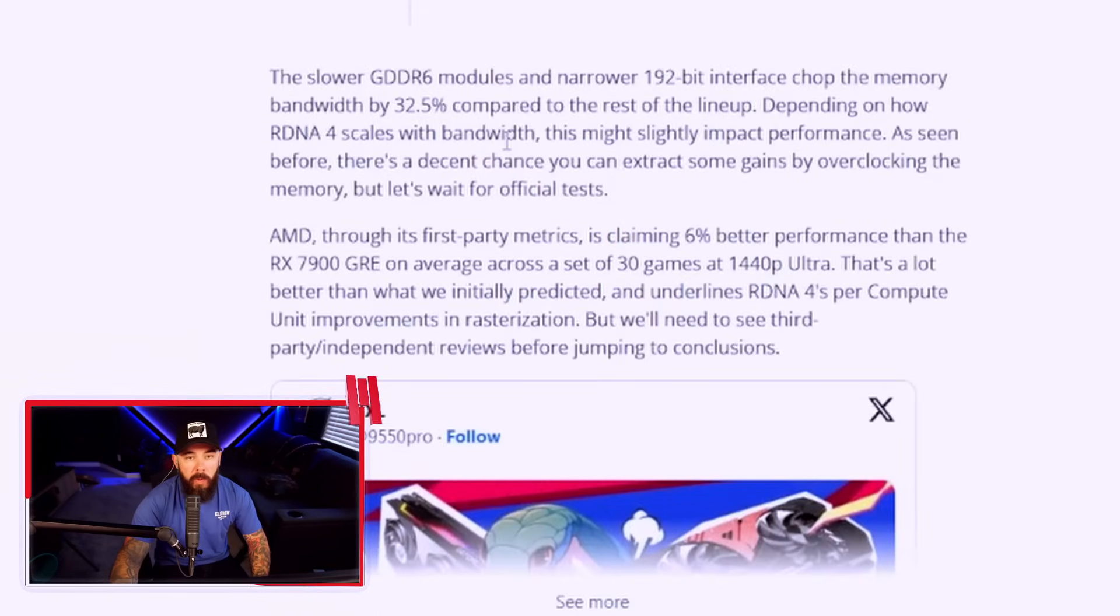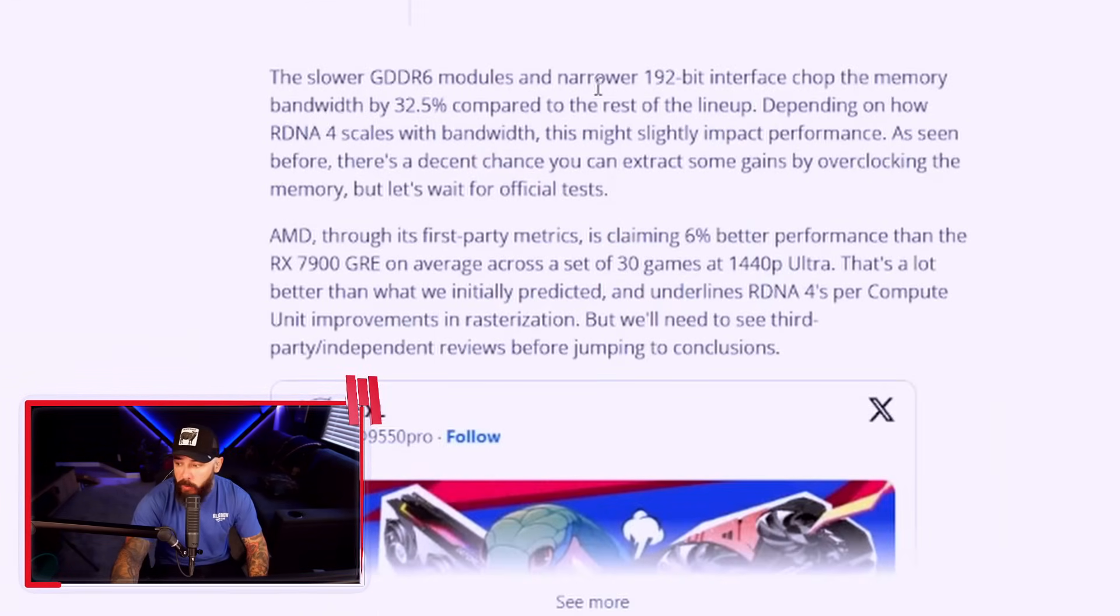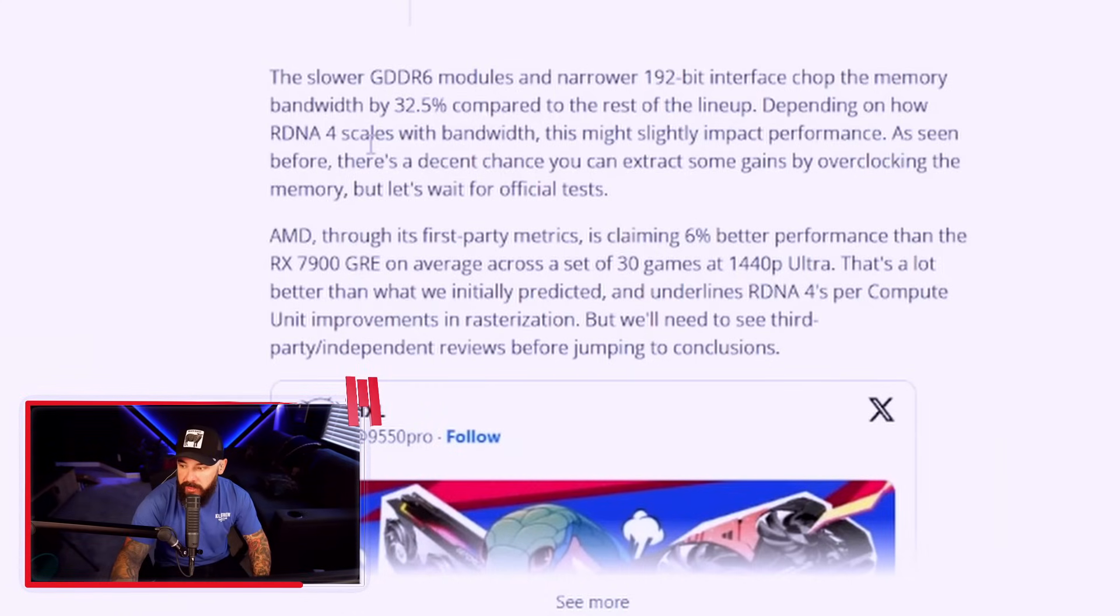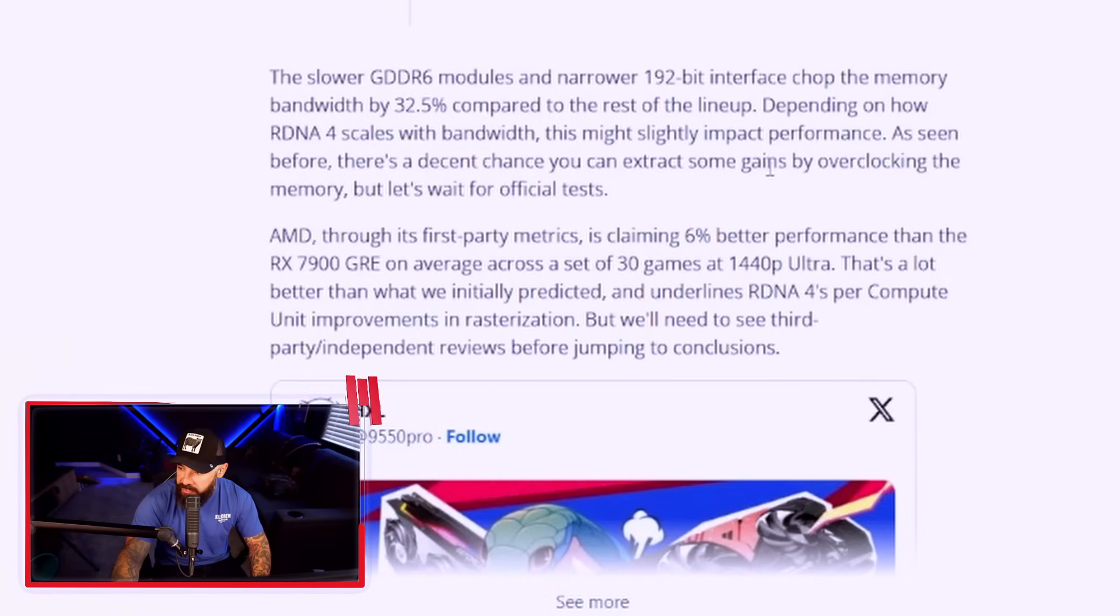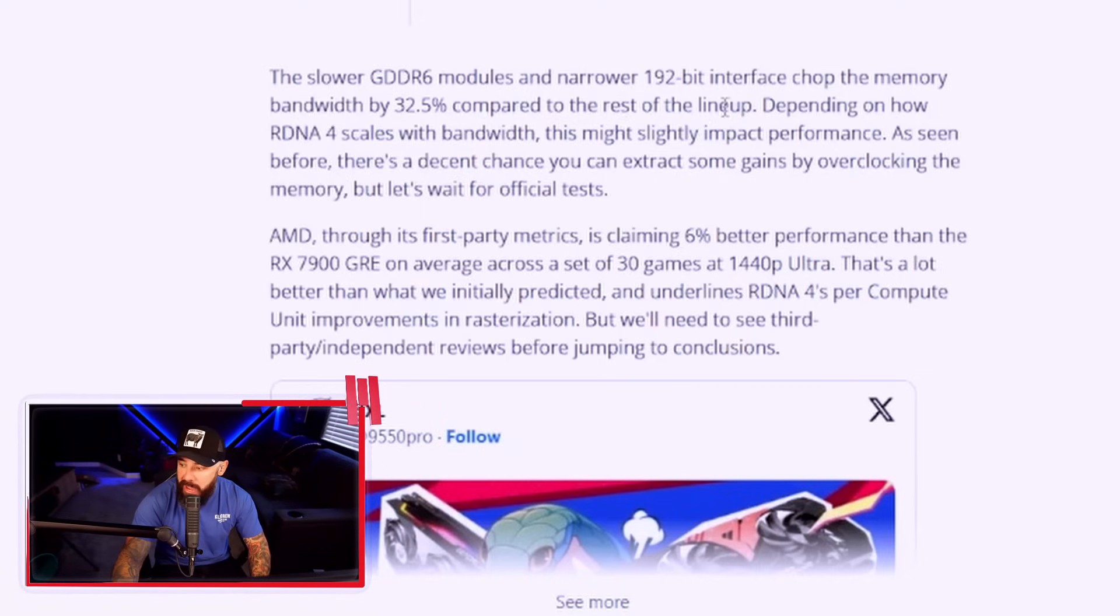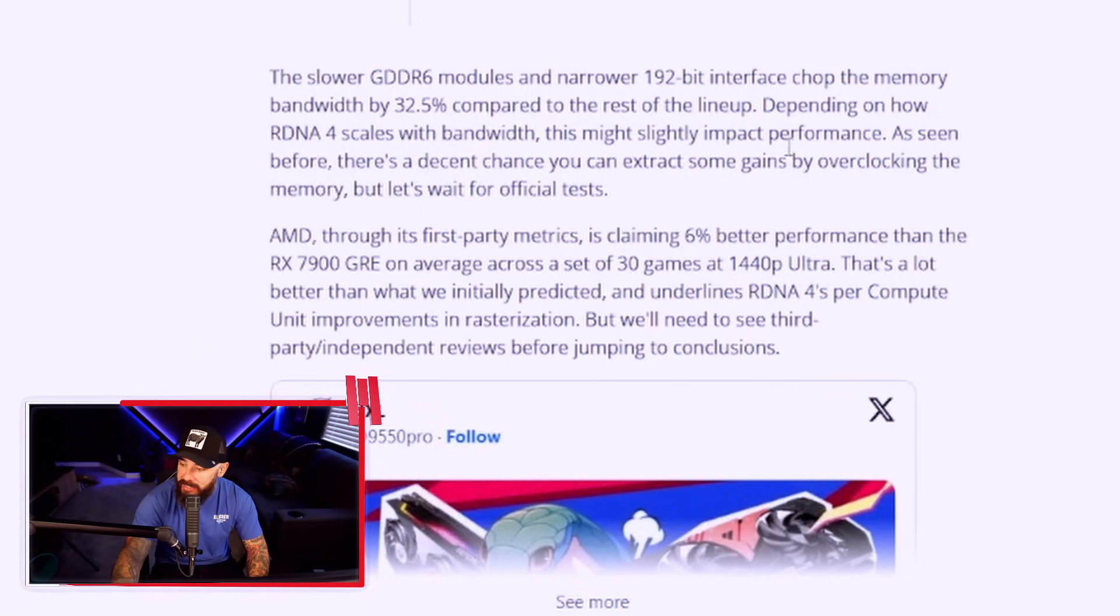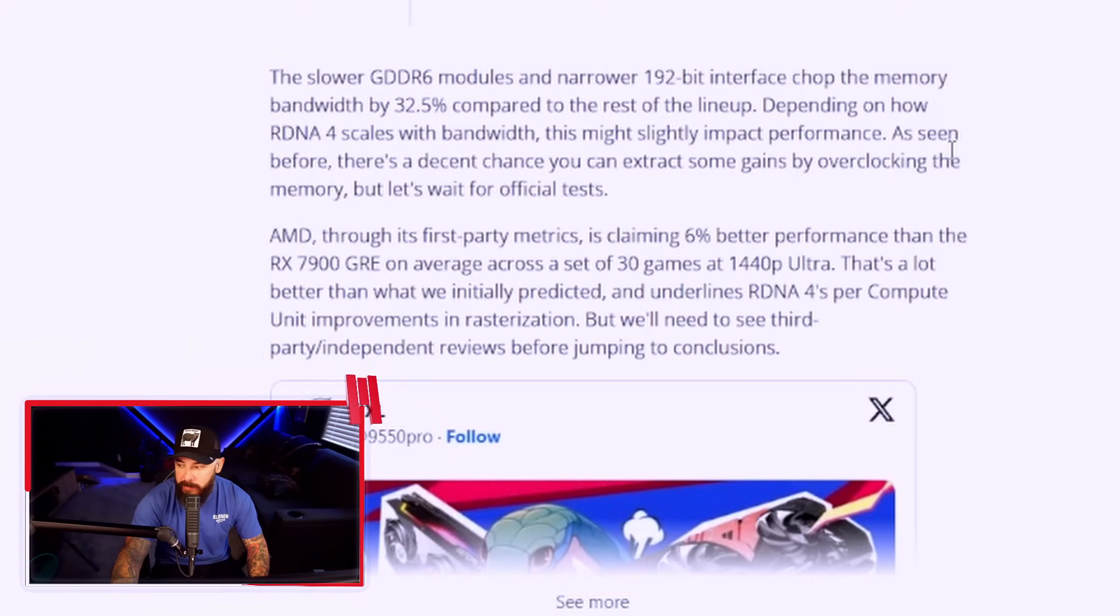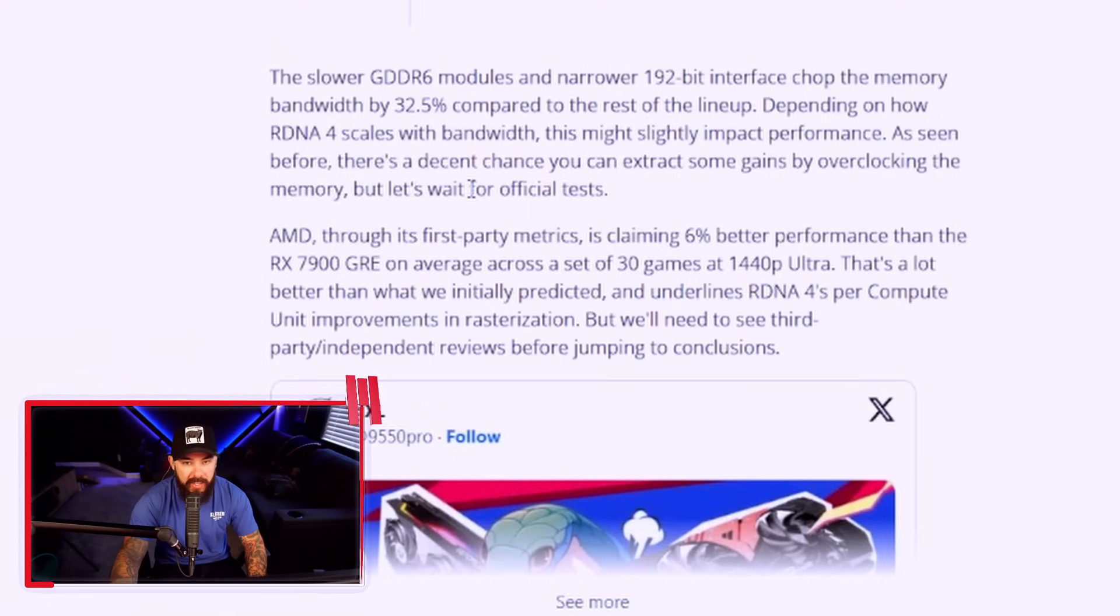The slower GDDR6 modules and narrower 192-bit bus interface chop the memory bandwidth by 32.5% compared to the rest of the lineup. Depending on how RDNA 4 scales with bandwidth, this might slightly impact performance. As seen before, there's a decent chance you can extract some gains by overclocking the memory, but let's wait for official tests. Been a lot of people enjoying overclocking their 9070s and their 9070 XTs, so I'm sure the same will hold true for the GRE card as well.